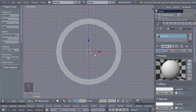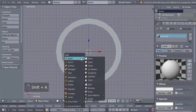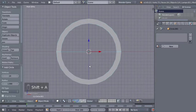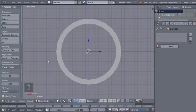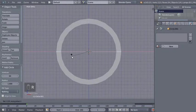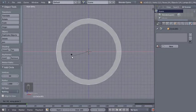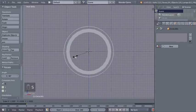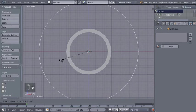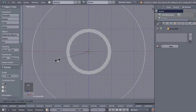I'm going to add another circle — hit Shift+A, add mesh, circle. For the second circle we'll use 64 vertices. I'll hit R and X and type 90 to rotate it 90 degrees on the X axis. Now I'll hit S to scale the second circle up at about here.